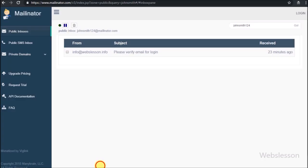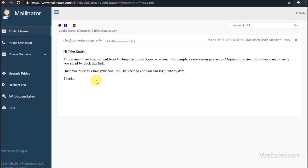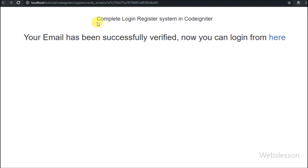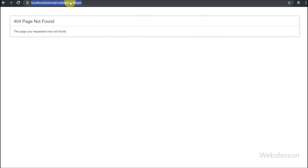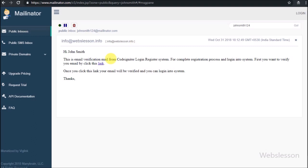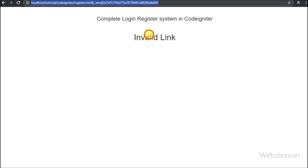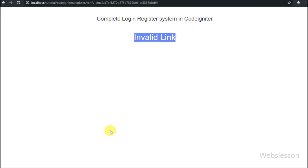In the email verification view file we write an echo statement with dollar message variable, which will display the success or invalid link message on the web page. We go to the email inbox and can see the verification email received after registration, containing the verification key. After clicking the verification link, we see the message 'Your email has been successfully verified' with a login link. Clicking the login link gives a page not found error because the login controller has not been made yet. Clicking the verification link again gives an invalid link error, confirming the link works only once.